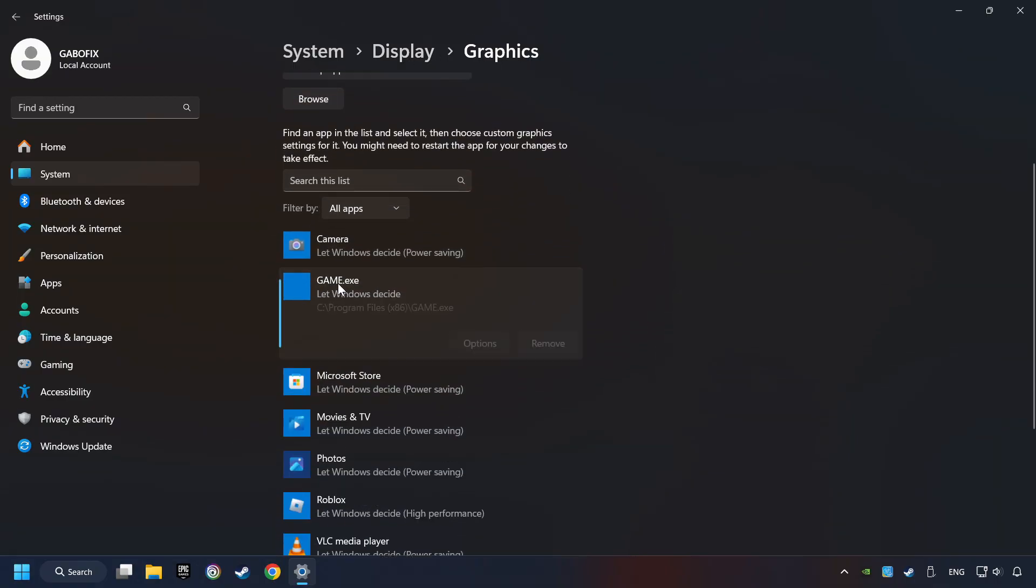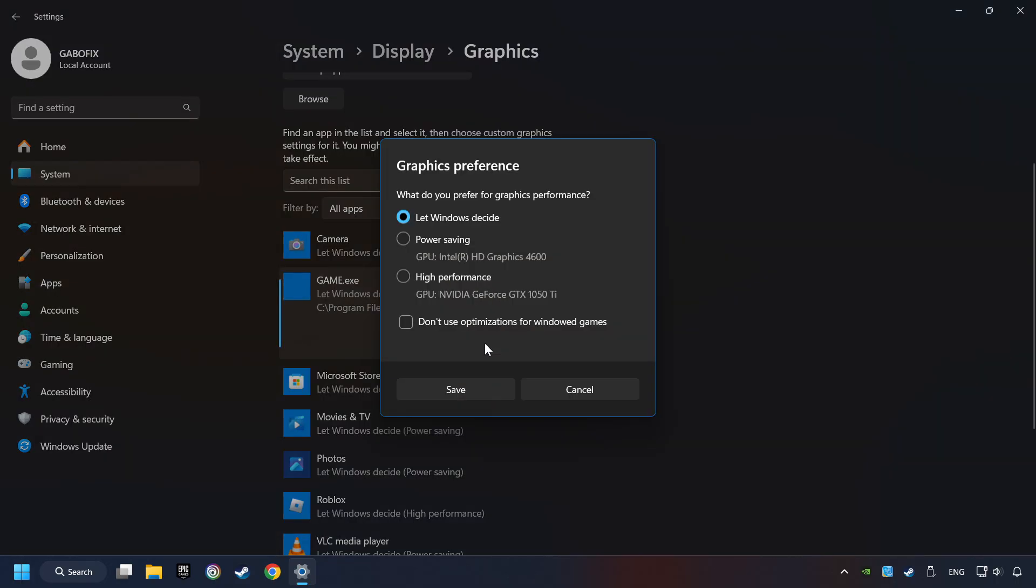I created a file called game for this video. Don't let it confuse you. Choose the game and click on the options button and select high performance mode.